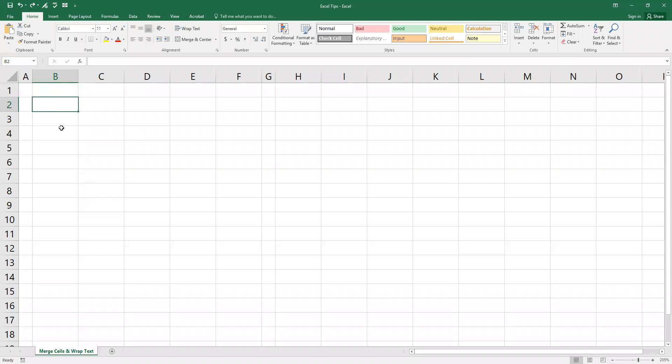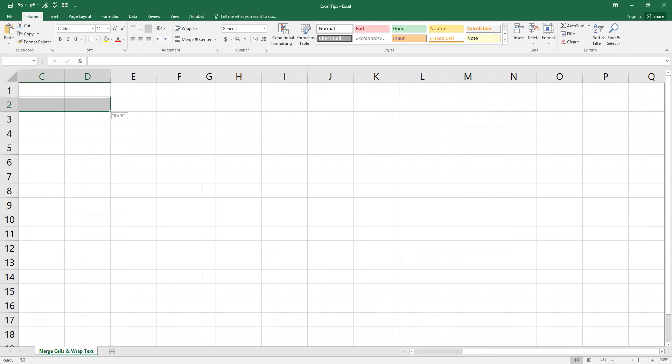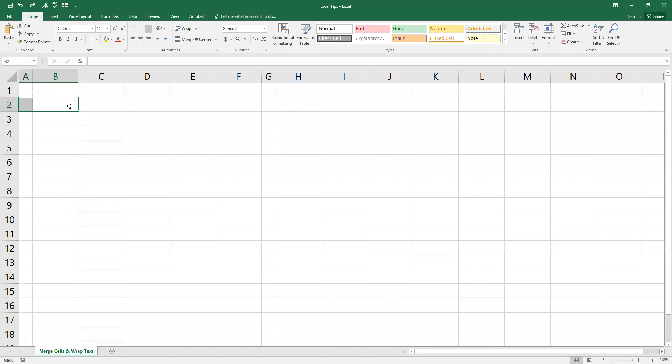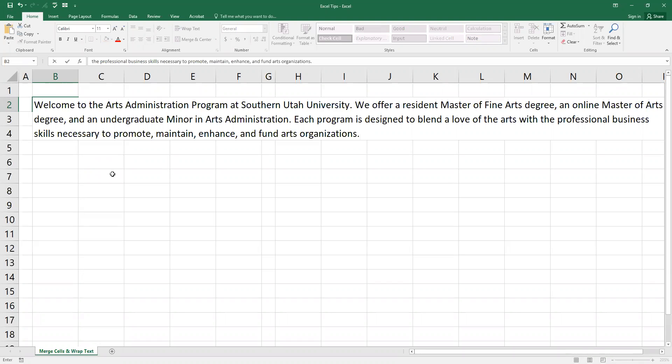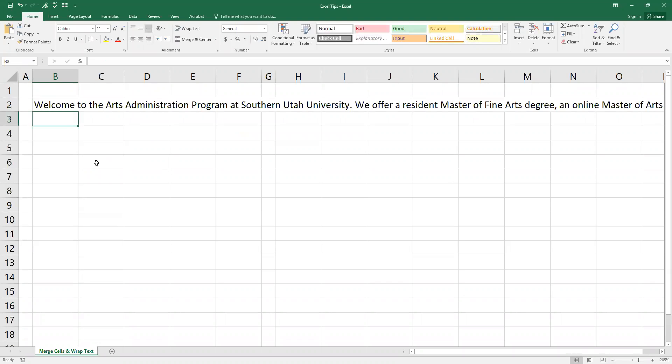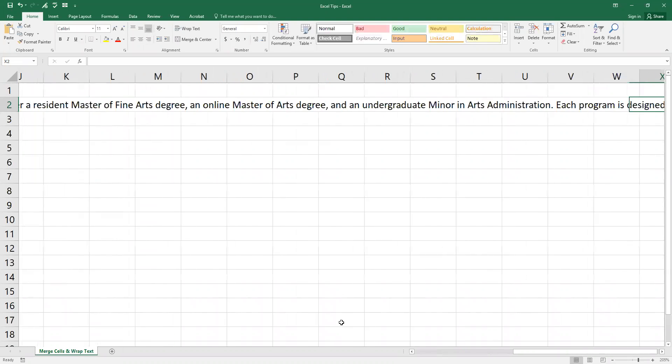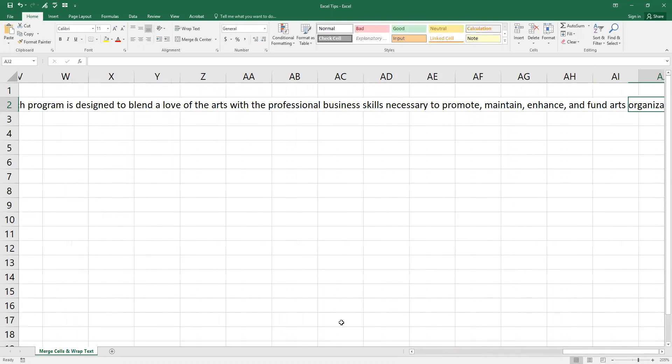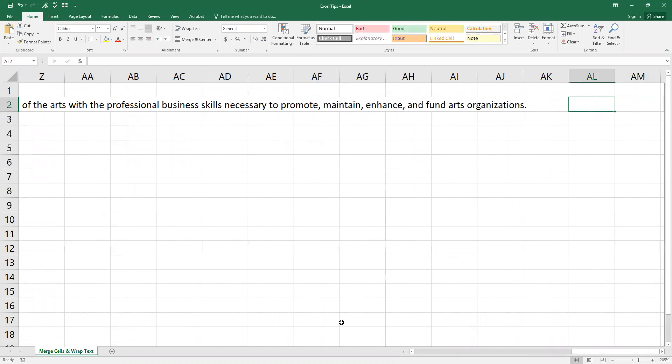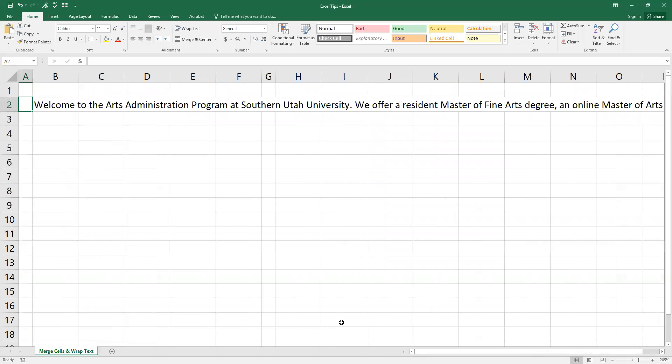A lot of times I get a comment that spreads all the way across this field, and so I have copied a little section from a website from SUU Arts Administration Program. So if I copy and paste all of this in there, you see that I have this huge list that I have to read through, and it makes it kind of difficult in Excel to read through that.